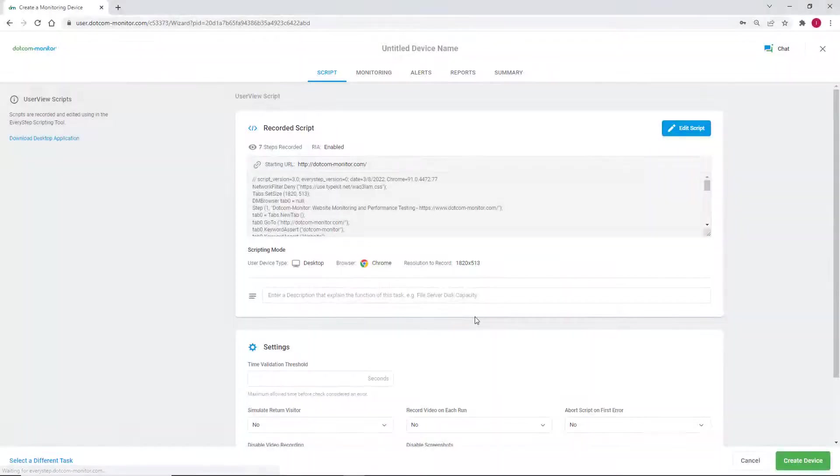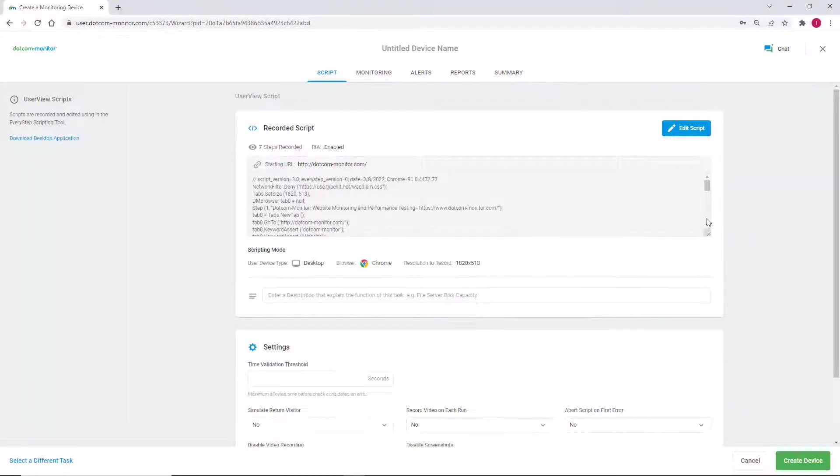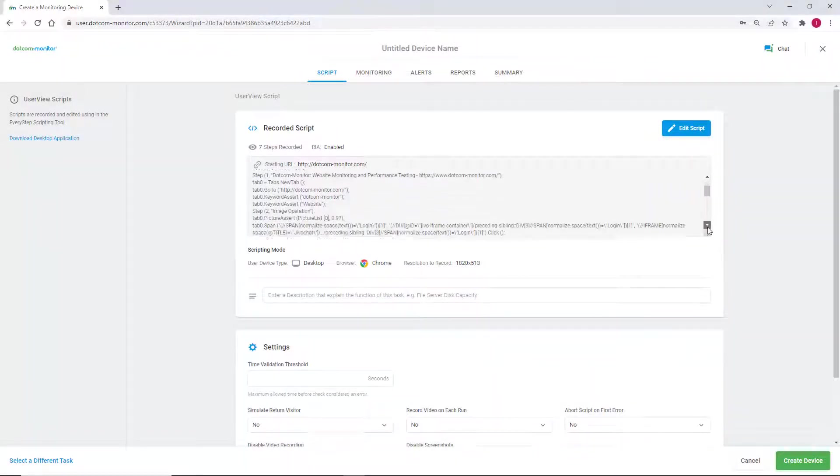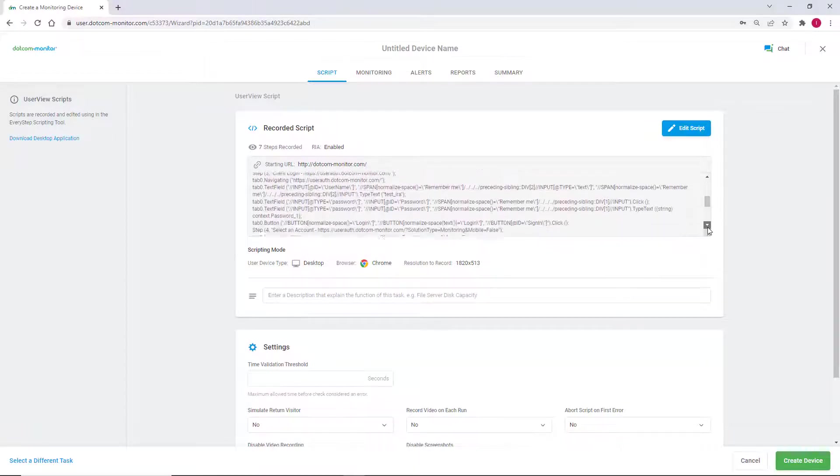Here we can see that the script has embedded itself into our newly created device and is ready to run our monitoring.